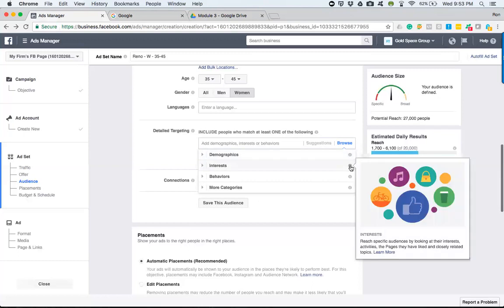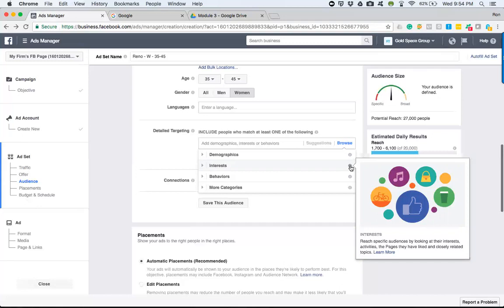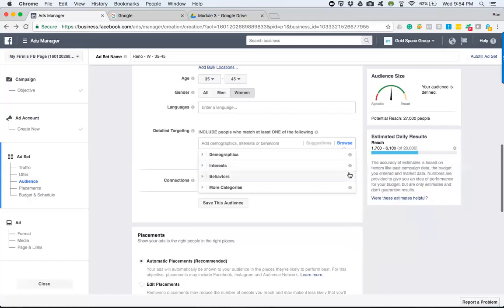The interest reach people based by looking at their interest, activities, the pages they liked, and closely related topics. So as people go through their daily activities, like a certain post or maybe they've checked in at a certain location, these are what Facebook gathers from those type of activities.